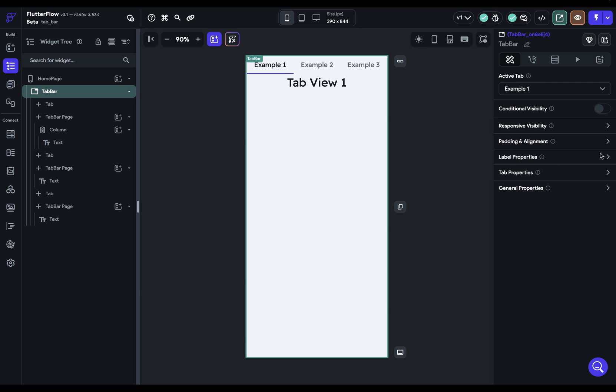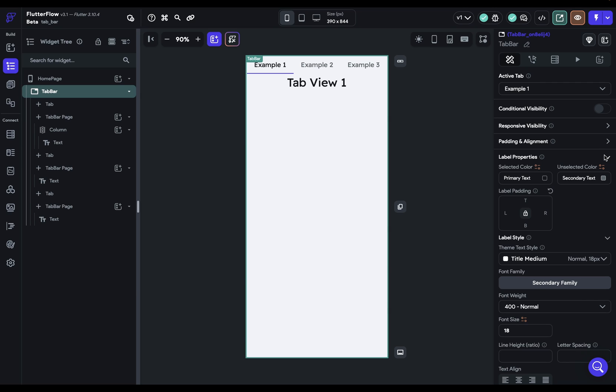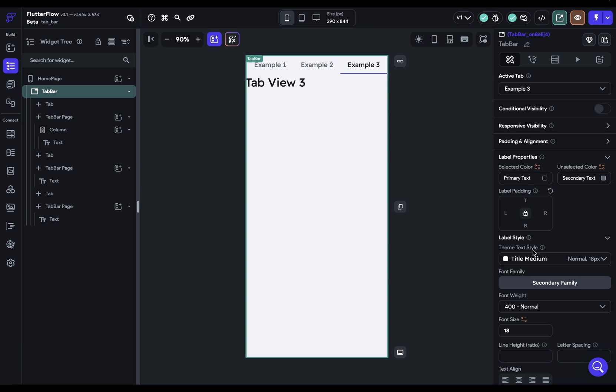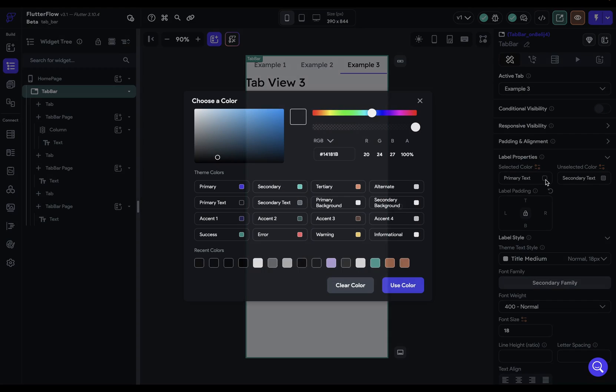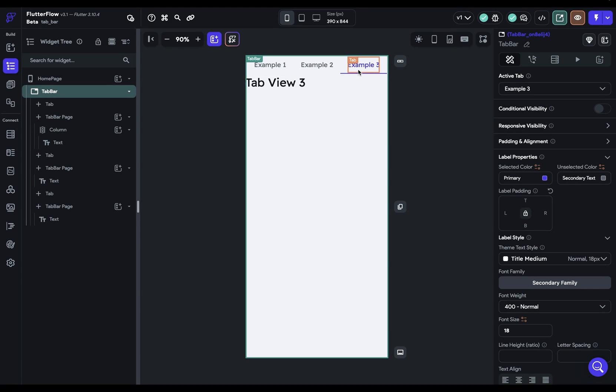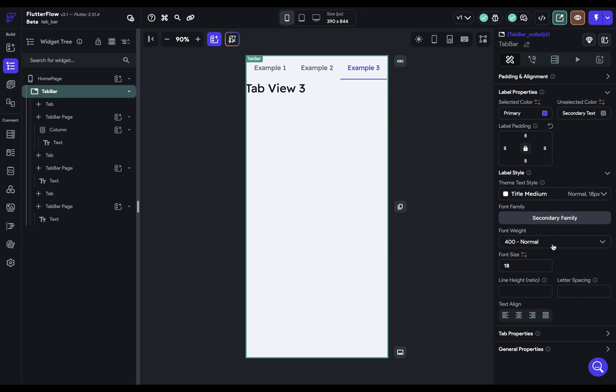First you've got your label properties and these are the labels right here. So you have all the styling options you would expect - you can style the color when it's selected or not selected. So right now this third tab is selected and so if we just change that to our primary color you can see it there. You've got the padding that you can add to it, you can set these from your design system, and a bunch of other typographic properties.